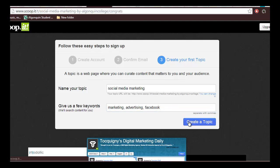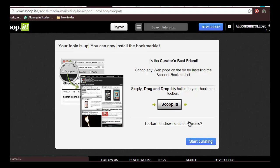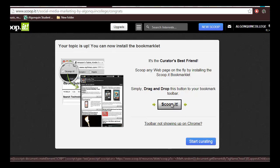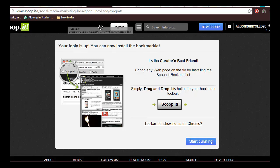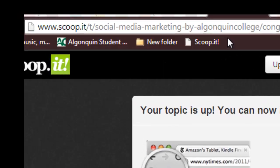Now to scoop any web page you come across, simply install Scoop.it on your toolbar by clicking install the bookmarklet now and dragging the icon to the toolbar. Now whenever you find content you want to scoop, simply click the Scoop.it button on the toolbar.